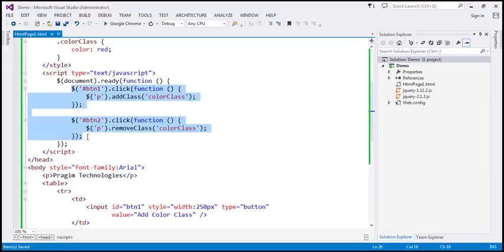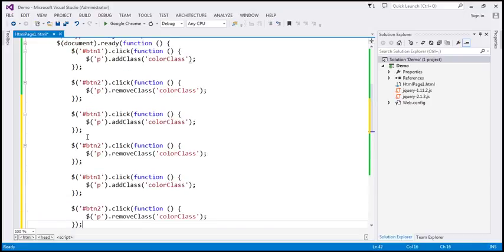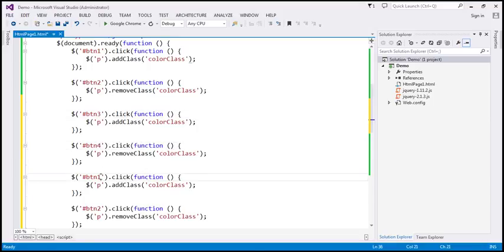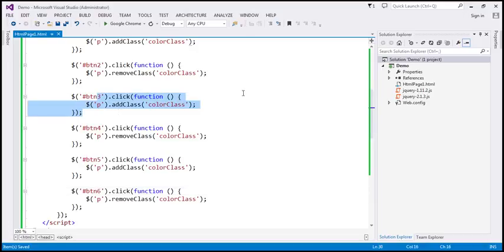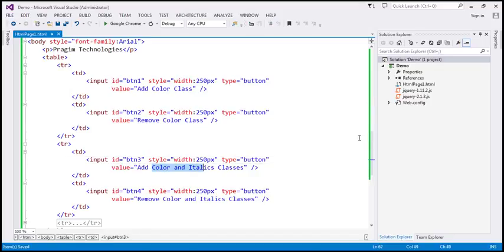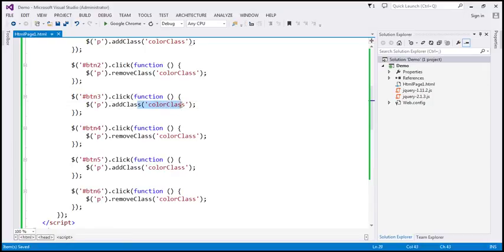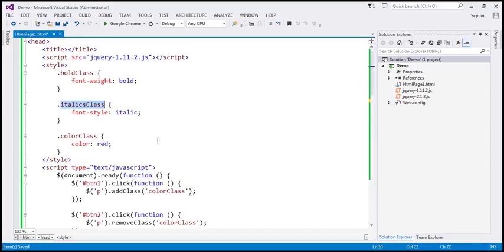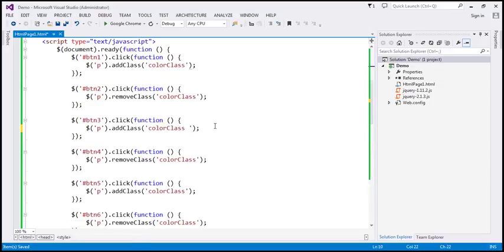Let's make two more copies of this code and update the button IDs to btn3, btn4, btn5, and btn6. When we click button 3, we want to add both the color and italics classes. To add multiple classes with the addClass method, you simply pass them with a space in between — for example, 'color italics'. This will add both classes to the paragraph element.